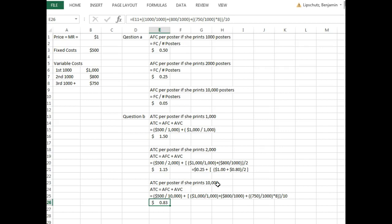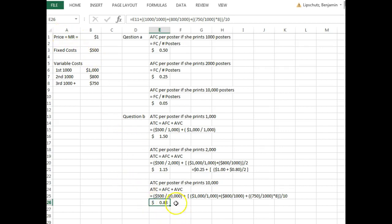The last part asks: if market price fell to $0.70 per poster, would there be any output level at which Karen would not shut down production immediately? At $0.70 per poster, even operating at 10,000 posters, she would not be meeting her costs. The average total cost at 10,000 units is $0.83 — so no, there is no output level at which Karen would not shut down immediately.